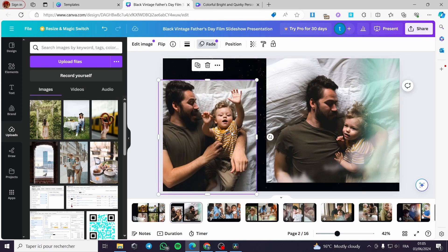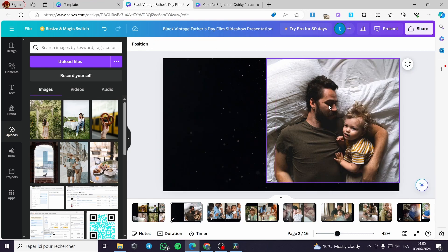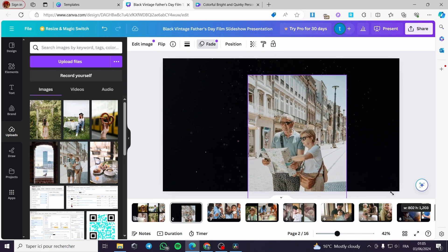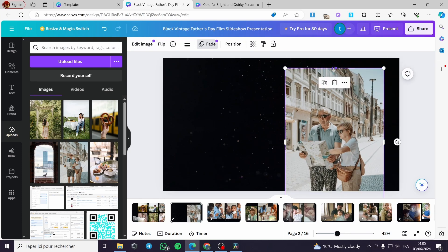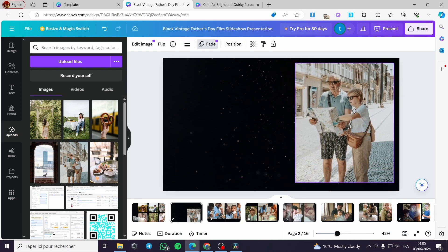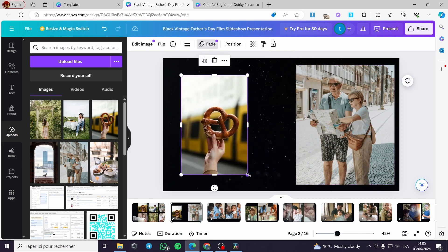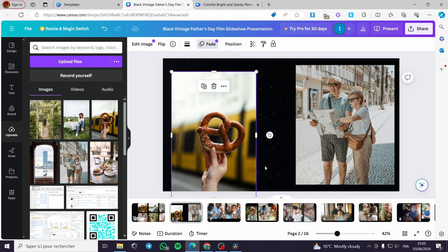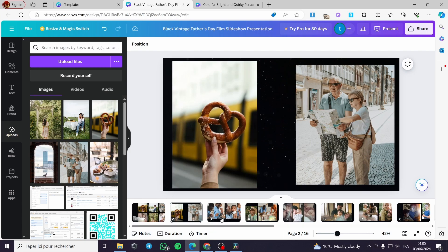I am going to delete those two and put these right here, adding some photos. I will make this bigger and crop it a little bit. I think we are good to go for the second frame.